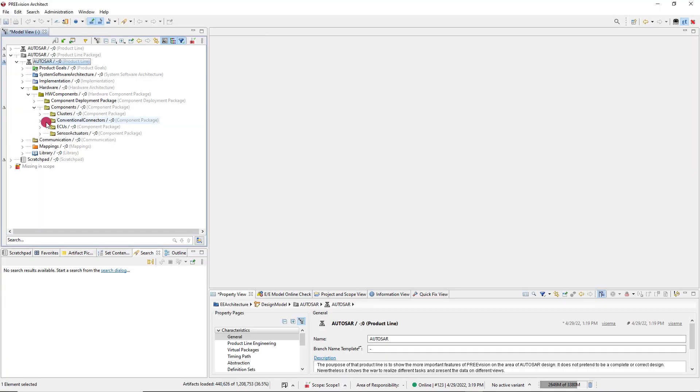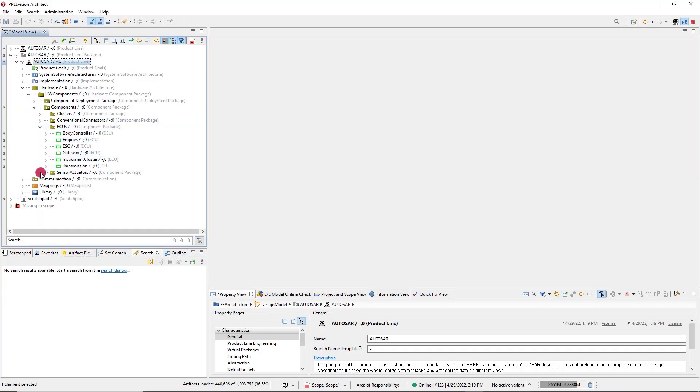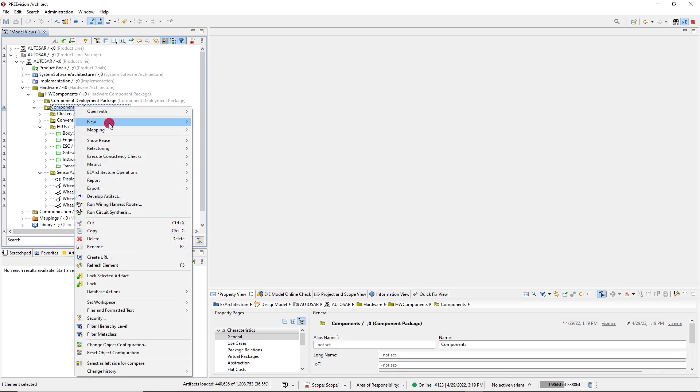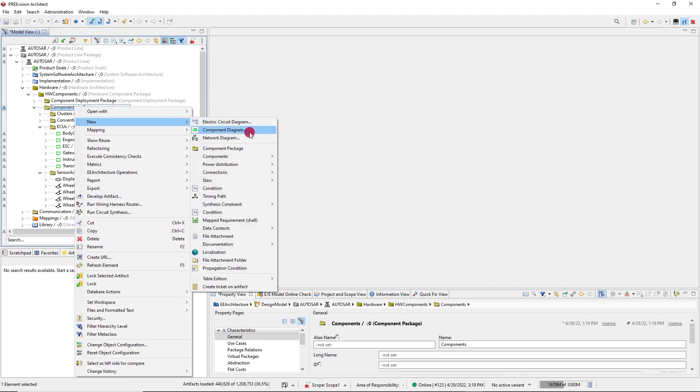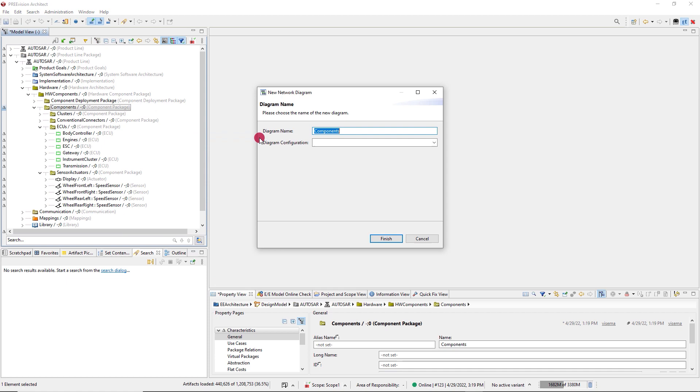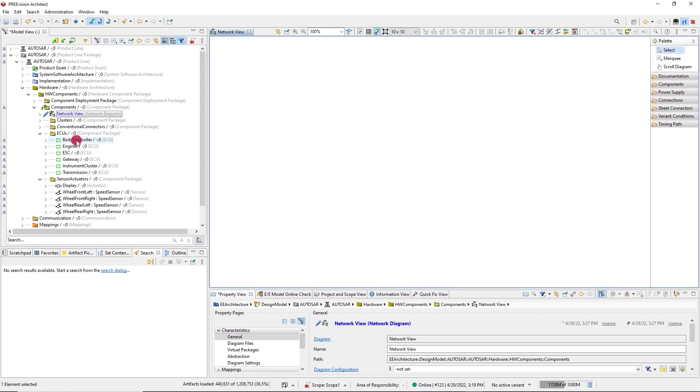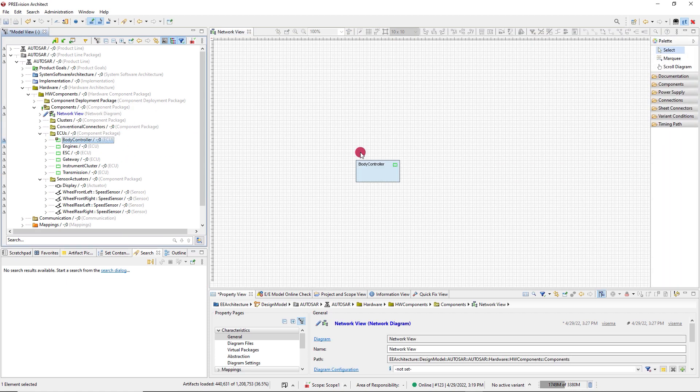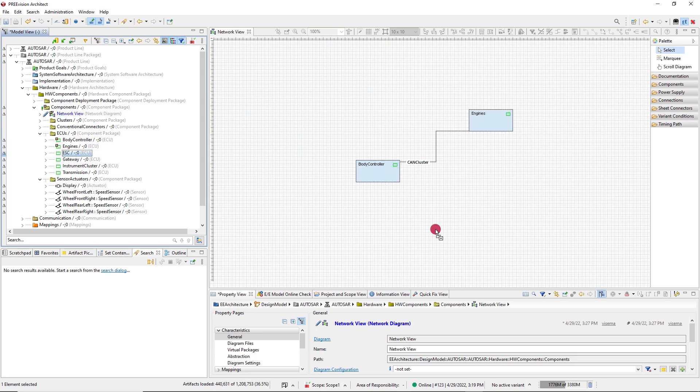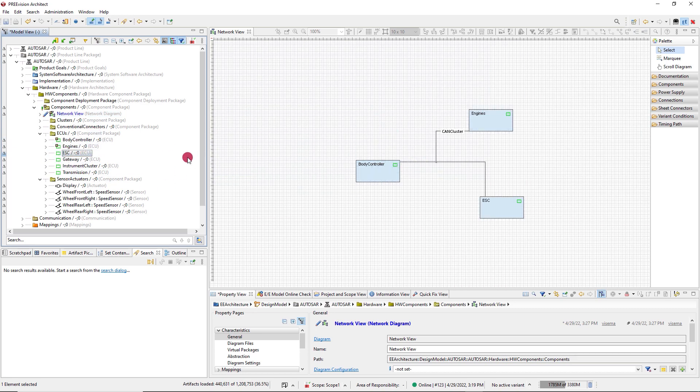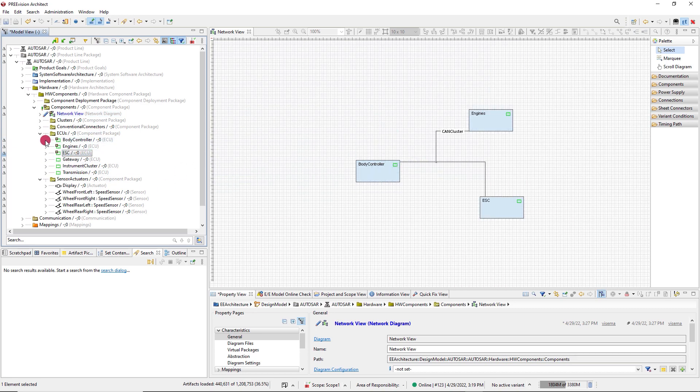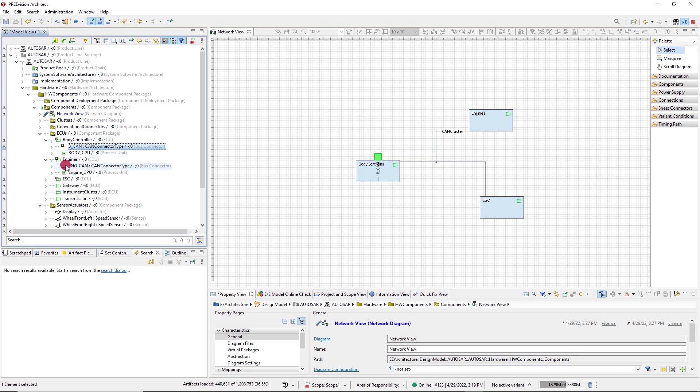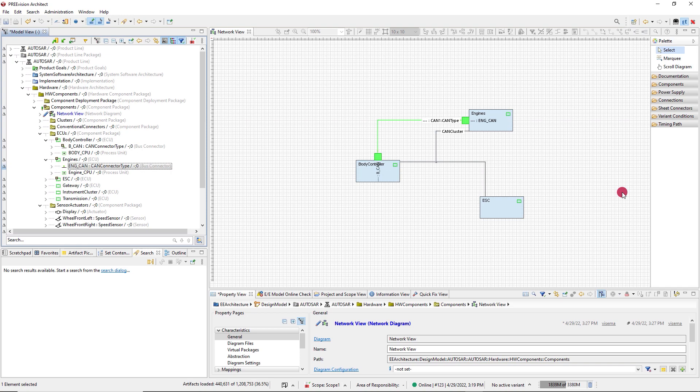In this example, we have hardware components, and we want to understand how they are connected to each other. So I start with creating a network diagram. I can simply add the artifacts to the diagram by drag and drop. As simple as that. It's simple, but honestly, not very efficient.